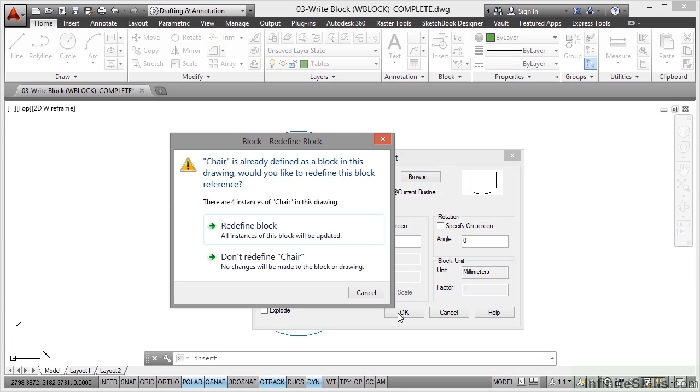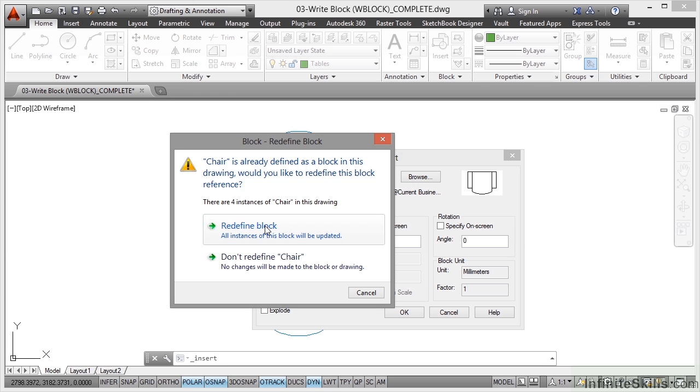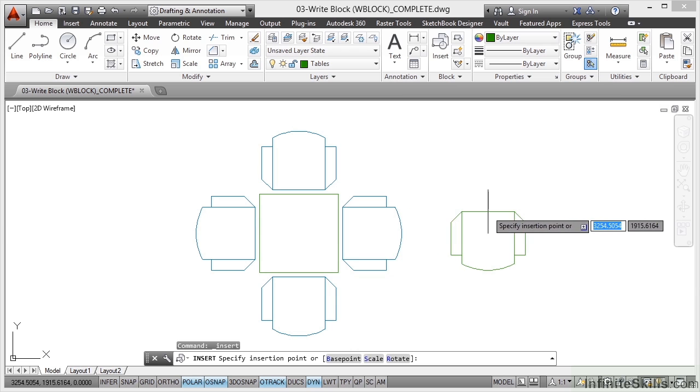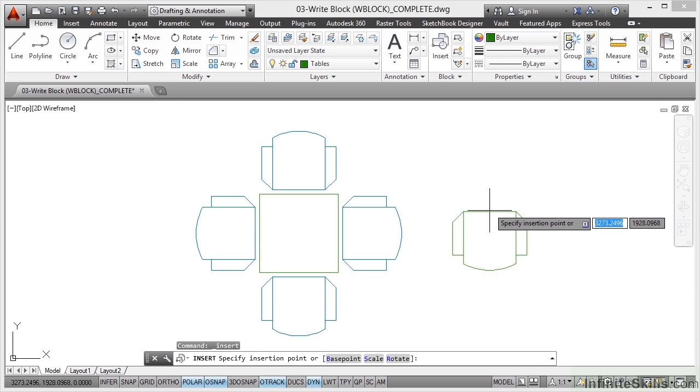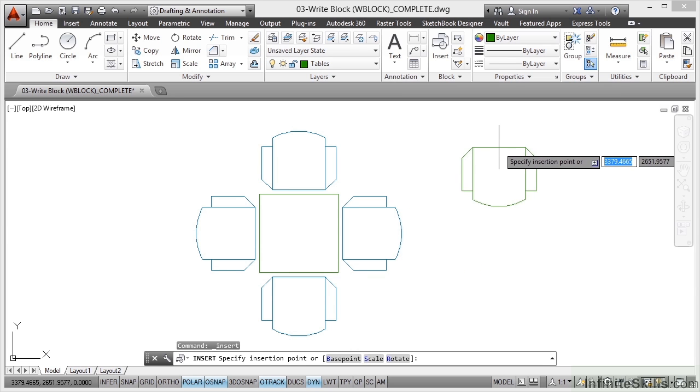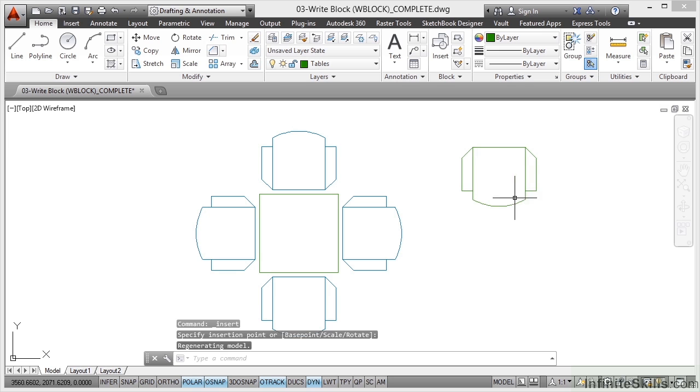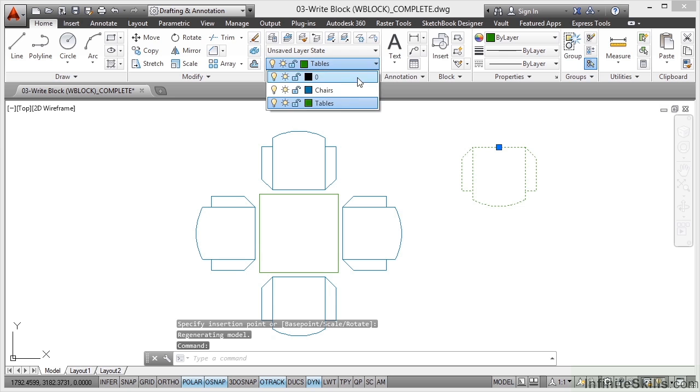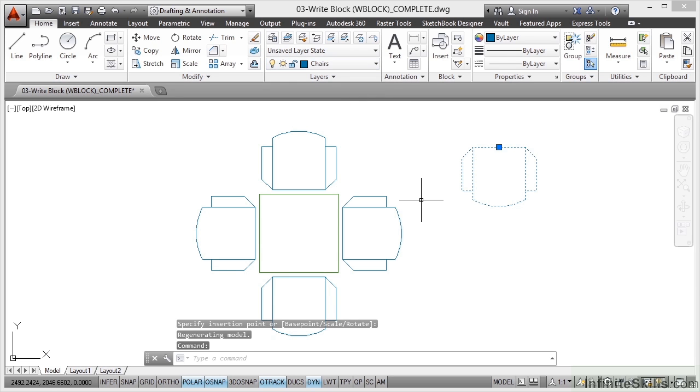So it's telling me there's already four instances of chair in the drawing. They're the ones around the table. I want to redefine that block, so I click it. Redefines the four existing blocks around the table. There's my block there. Click and bring it into the drawing. Now I've brought that in on the wrong layer. That's no problem. Just quickly change that to chairs like so and hit escape to deselect.